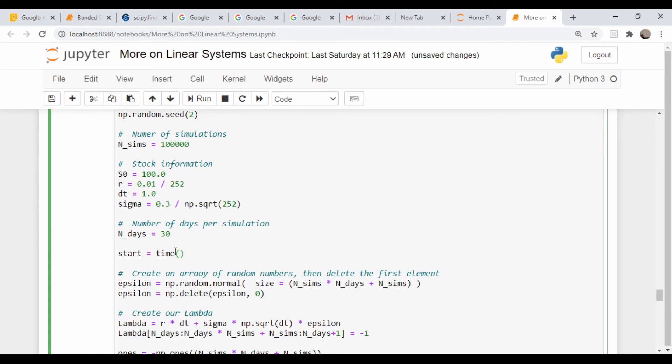So this is an absolutely huge matrix, well at least by Jupyter notebook standards. Let's run it and see how long it takes.